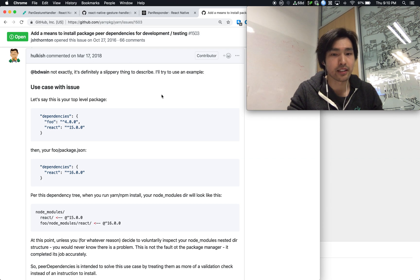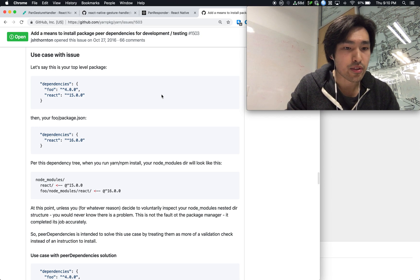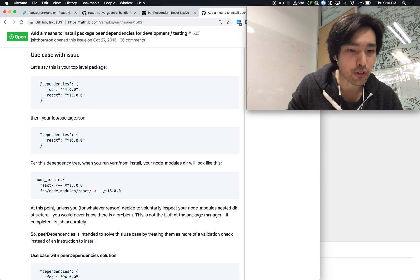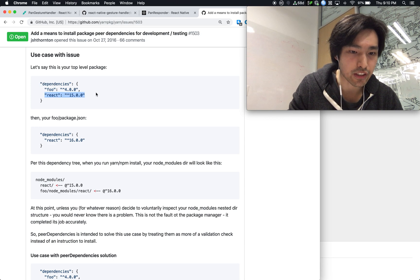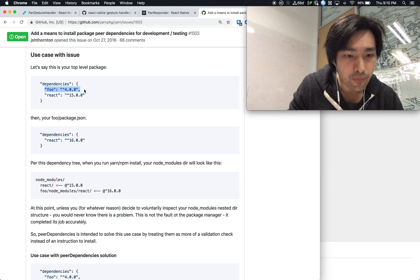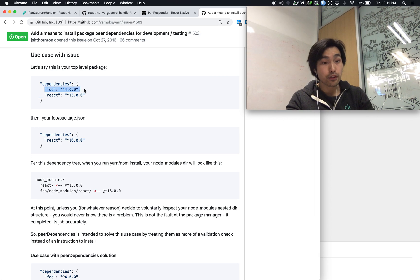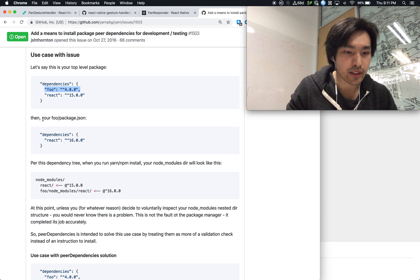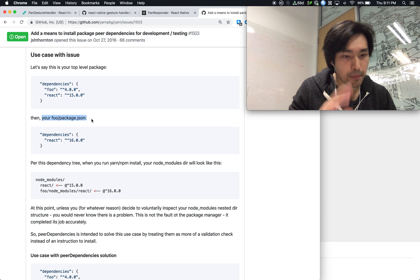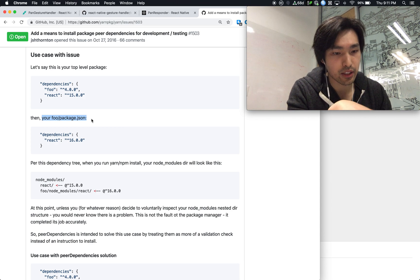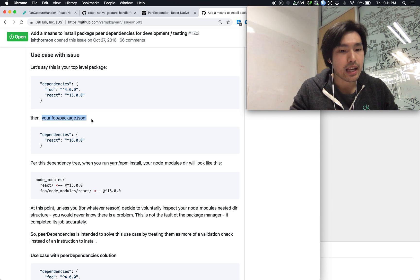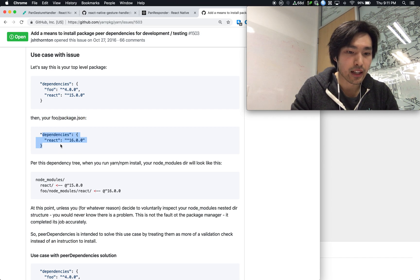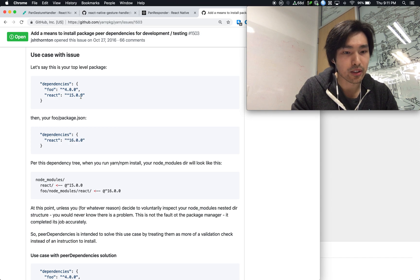He explained it very well. For example, suppose you have a top level package. You have React at 15. Then you have foo, some package, foo at 4. Then this package foo is the package that you have. And then inside this package foo, you have a React, but this React is a different version than your top level.